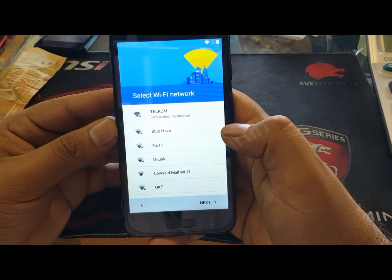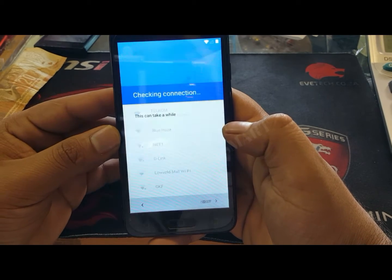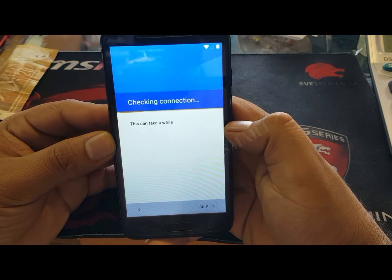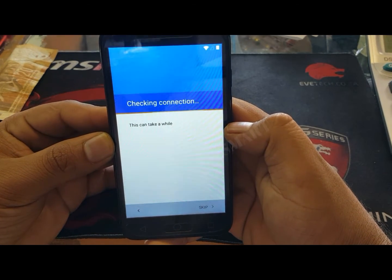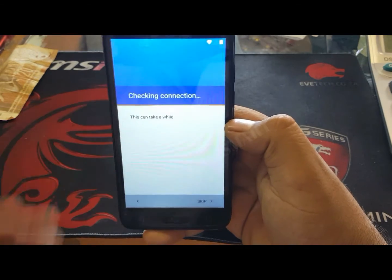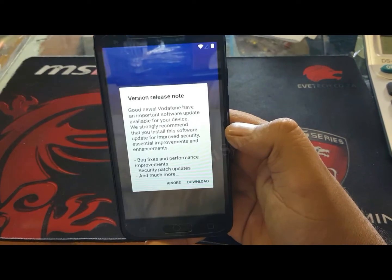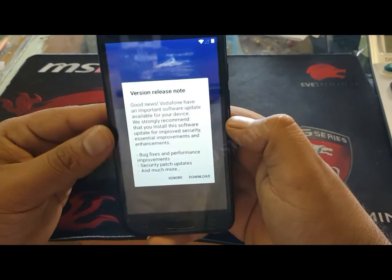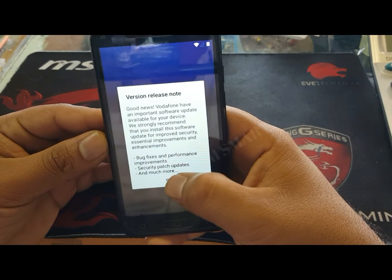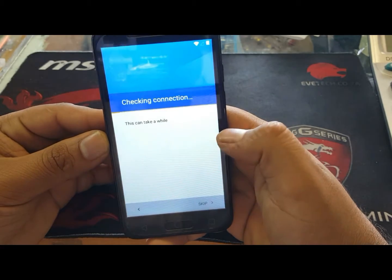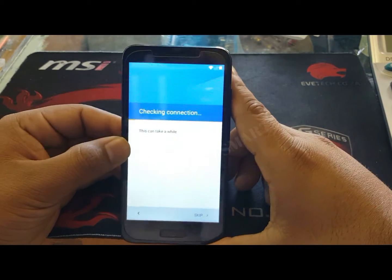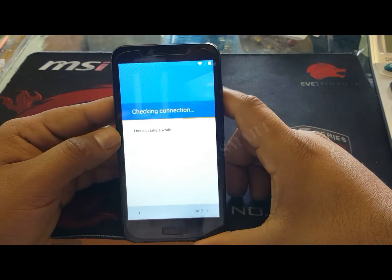Okay, it's connected already. It will show you the Google account screen. If it asks you to download a release, say ignore — so we'll ignore for now.